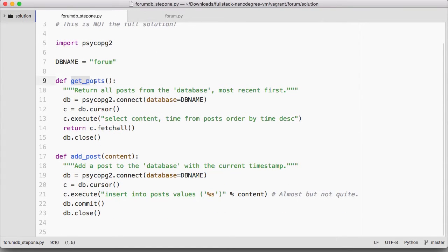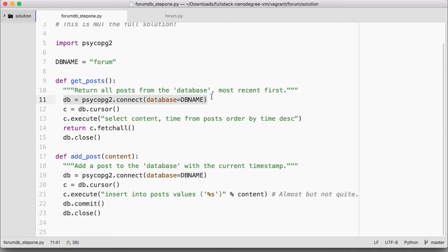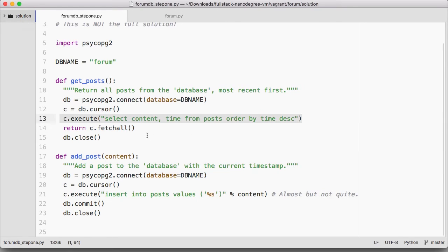In both the getPosts and the addPost function, the first thing we do is connect to the database and get a database cursor. Then we execute a query, and at the end we close.